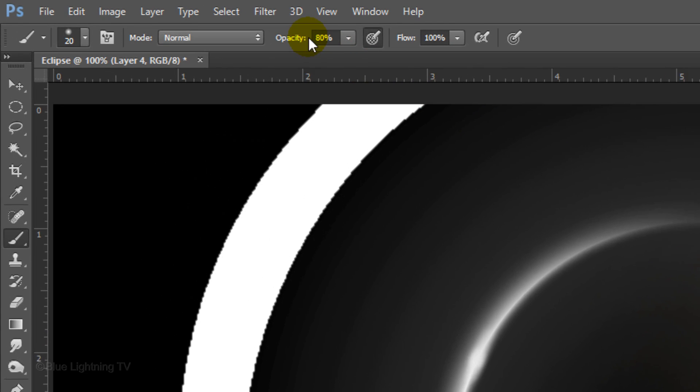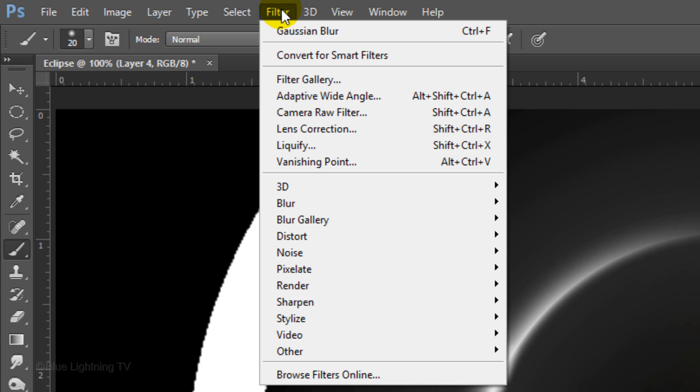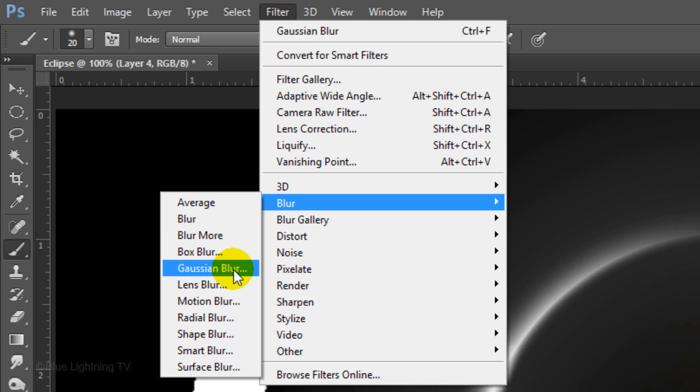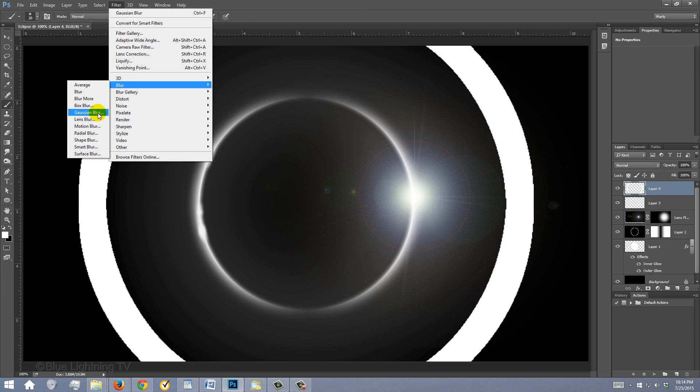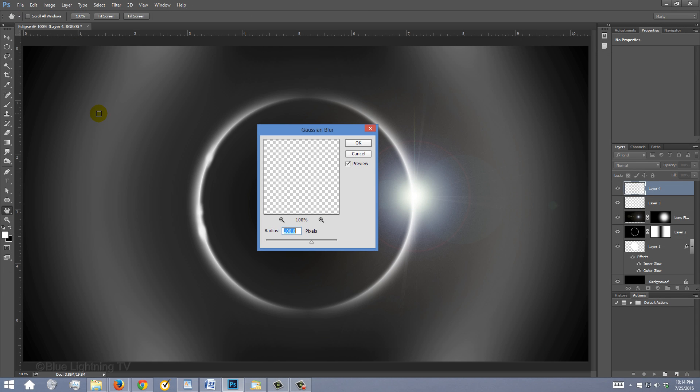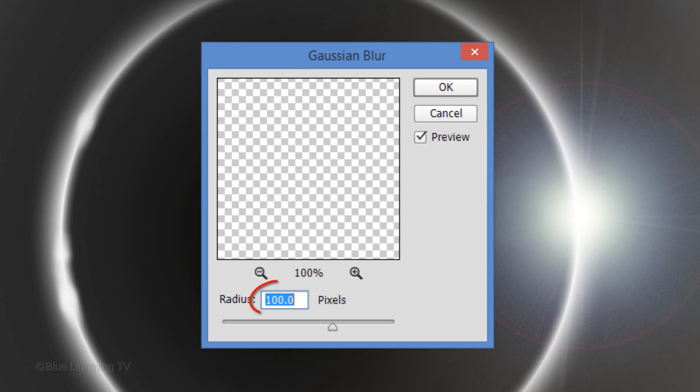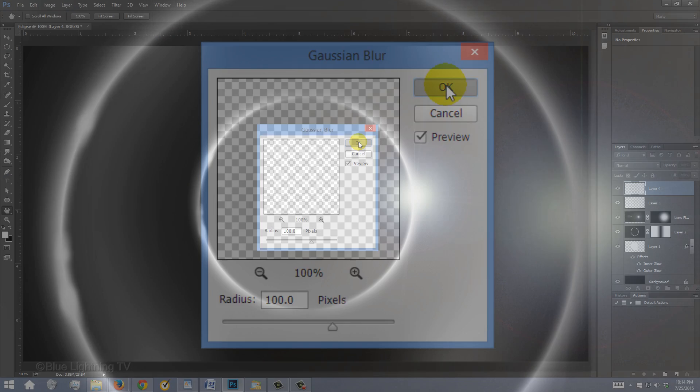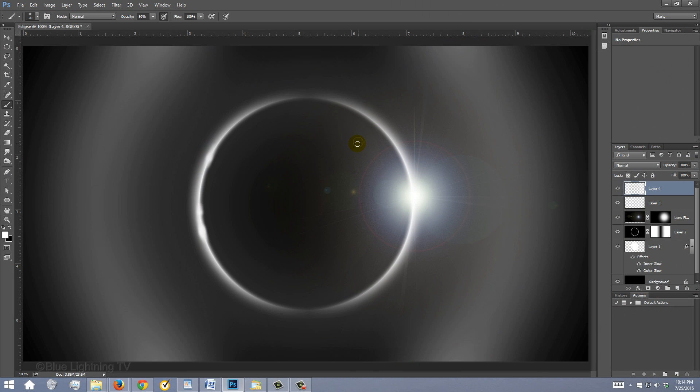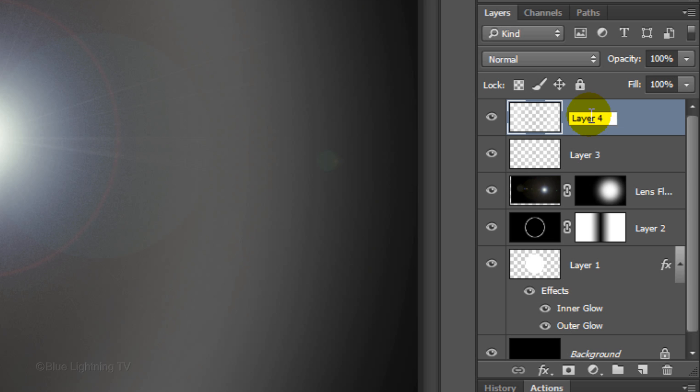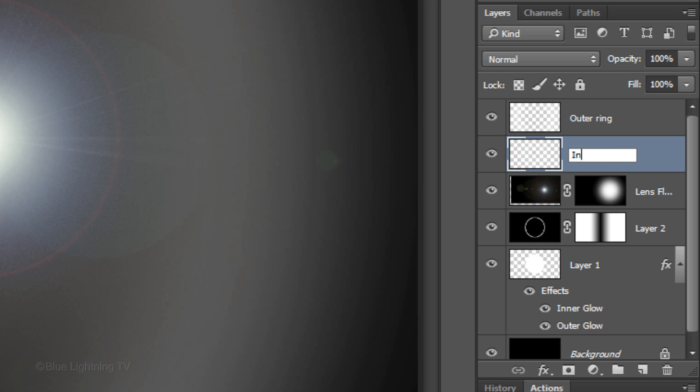Go to Filter, Blur and Gaussian Blur. Blur it 100 pixels and click OK. Name the top layer Outer Ring and the layer below it, Inner Ring.